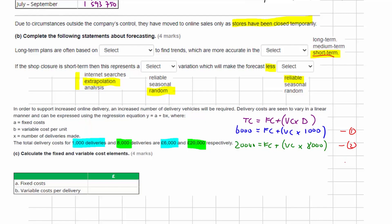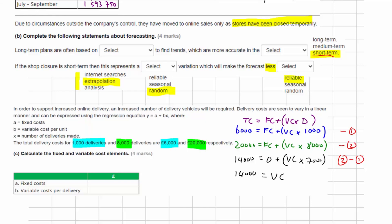Since the numbers in equation two are bigger, I'll subtract equation one from equation two. £20,000 minus £6,000 equals £14,000; fixed cost minus fixed cost equals zero; and we're left with 7,000 units of variable cost. Rearranging, the variable cost equals £14,000 divided by 7,000 deliveries, giving a variable cost of £2 per delivery.